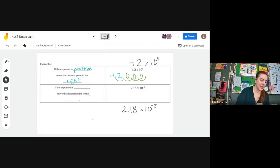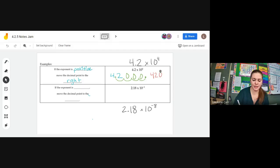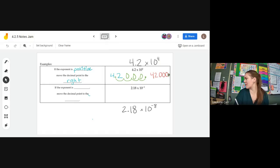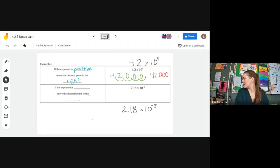Now rewrite your final answer so it looks nice and pretty. After we've moved our decimal point, we no longer write the original one — we just have our three zeros after. You could put the decimal point at the very end, but it looks kind of weird, so if it's at the very end, you don't need to write that.